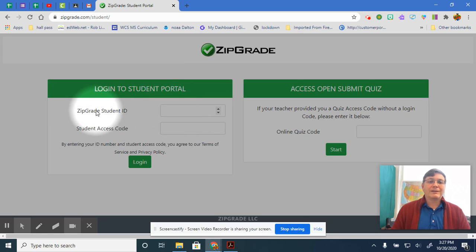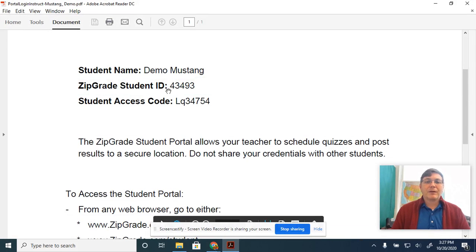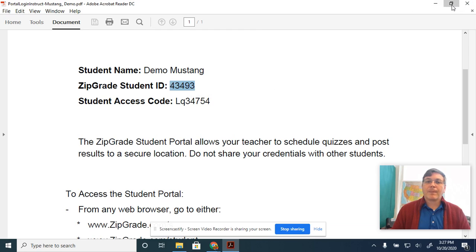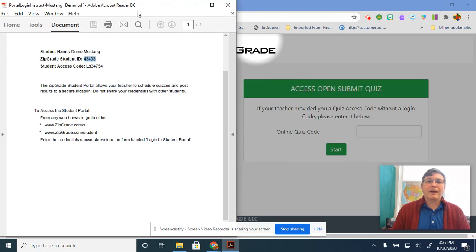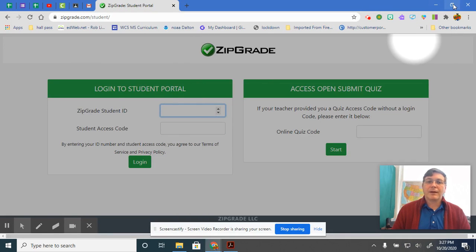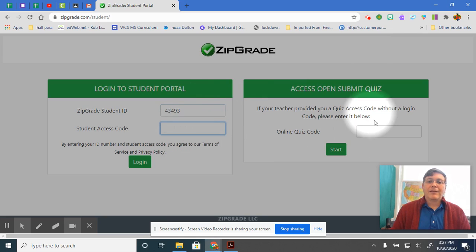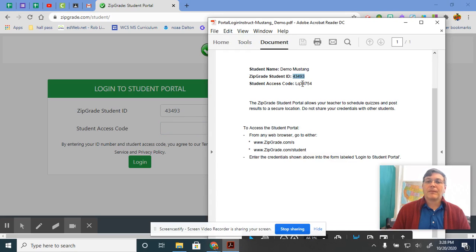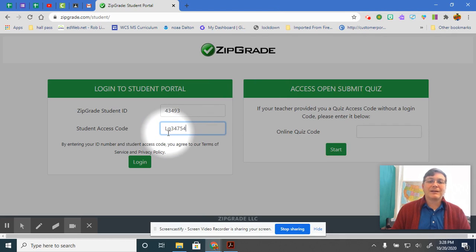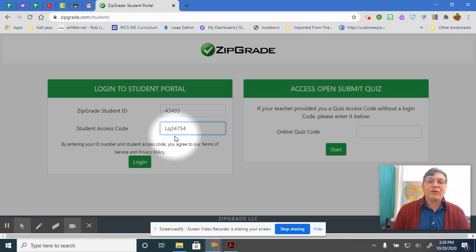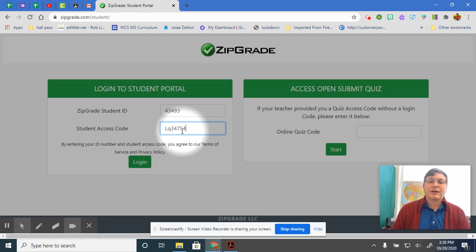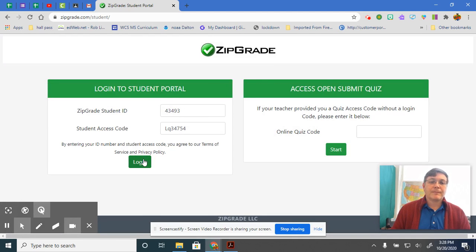So here it says ZipGrade student ID. Look at your piece of paper. Your ZipGrade student ID is right there. You take that number and copy it into here. Then you take your student access code. And guys, here's the tricky part. The student access code is case sensitive. This L has to be capitalized or uppercase. This Q has to be lowercase, and then my number. And then you click log in.